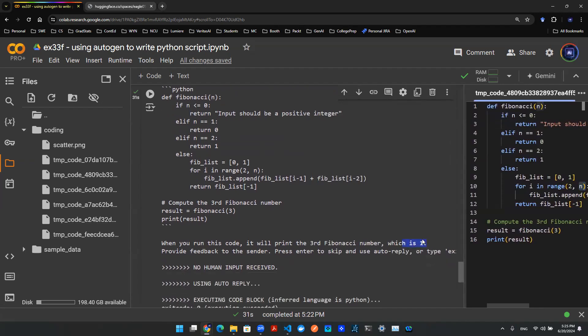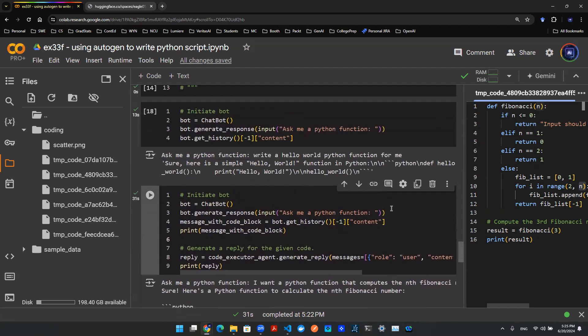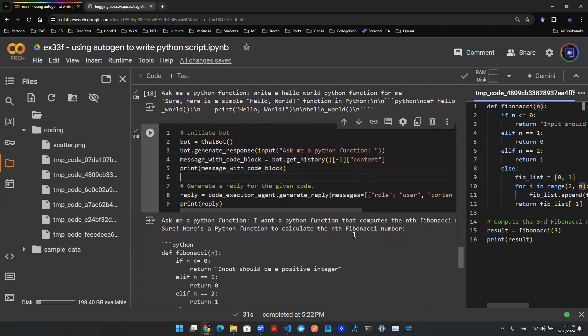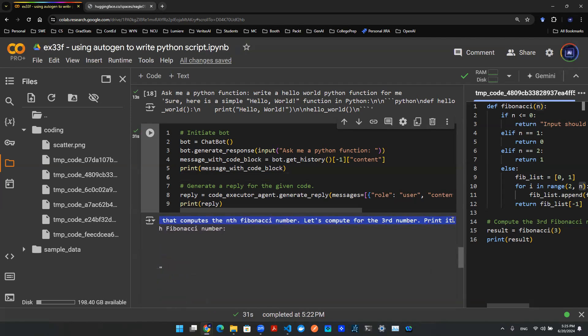One thing that's super powerful about this methodology is that this entire conversation, the user does not have to write any Python code whatsoever. The only thing I wrote is to ask the large language model, 'I want a Python function that computes the nth Fibonacci number.' When I type in this line of command that I want to ask the chatbot to do something for me, I have zero clue of how Fibonacci number works, and maybe that's okay because in this case the chatbot has a code executor agent built in for me that can do the job for me and run the code for me.